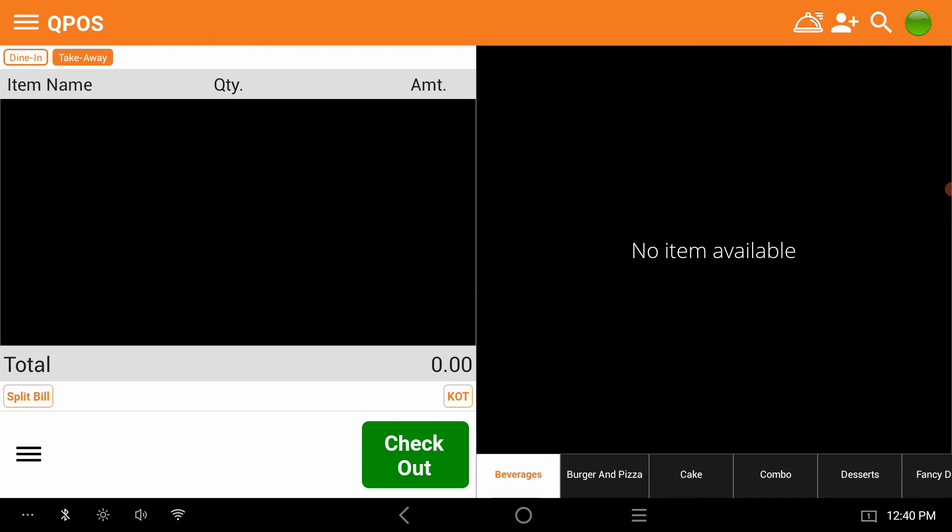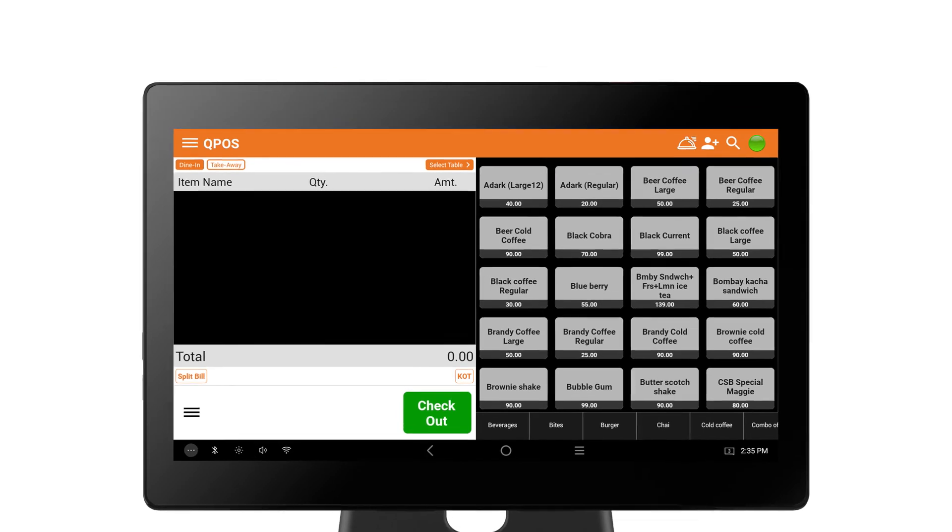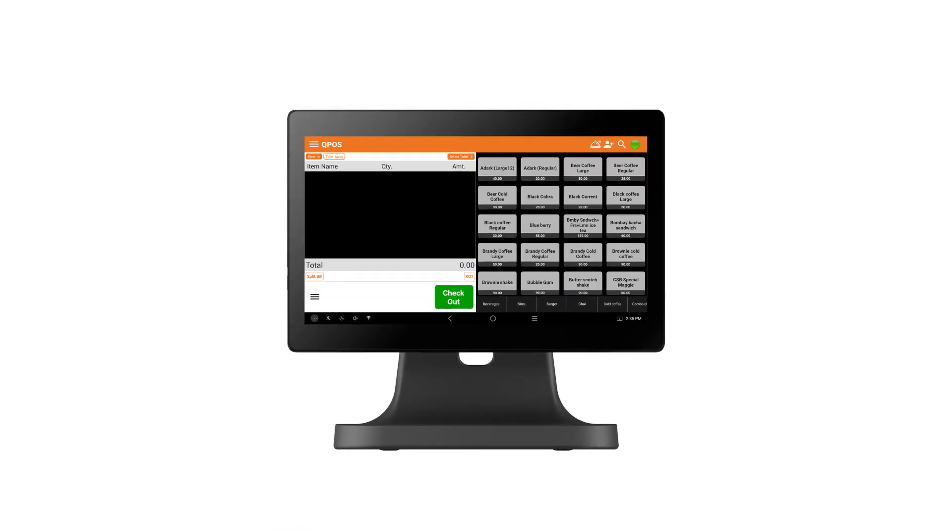Yes, the item has been removed. See how easy it is to delete an item in the menu with QPOS.